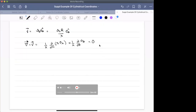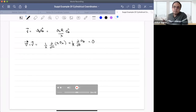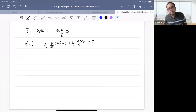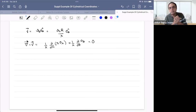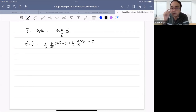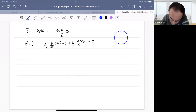Welcome to this video, which is a follow-up from the last one where we discussed the cylindrical coordinate system. In this video, I want to give you an example of a problem involving cylindrical coordinates, convert it into Cartesian coordinates, and show how these two methods are essentially the same. This is a problem we did in class, but I want to redo it and emphasize some key points.